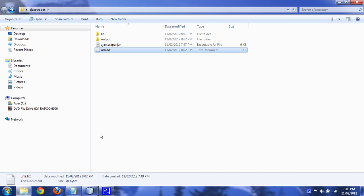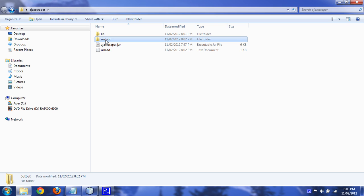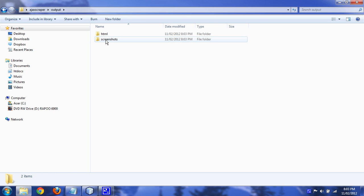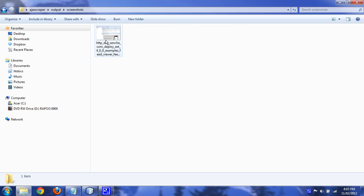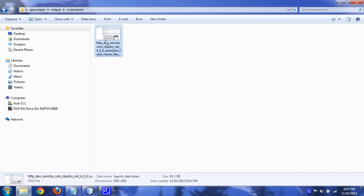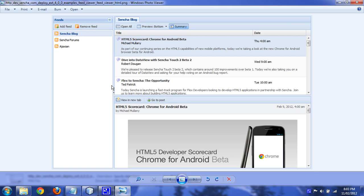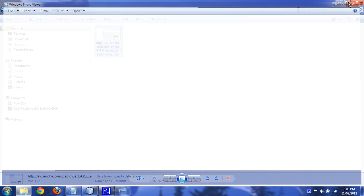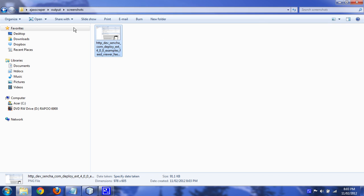I'm just going to close that. So it's created an output folder here. Okay, it's a screenshots folder. It's taking a screenshot of the page, just so you can make sure that it got everything you wanted it to get.